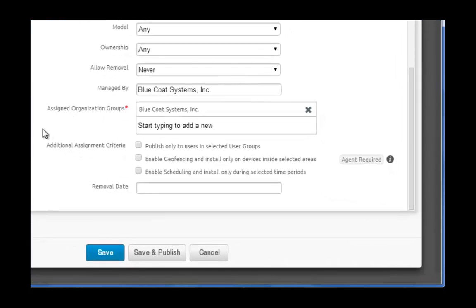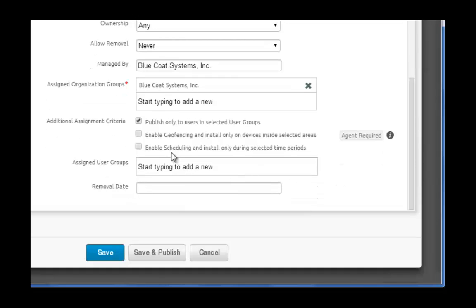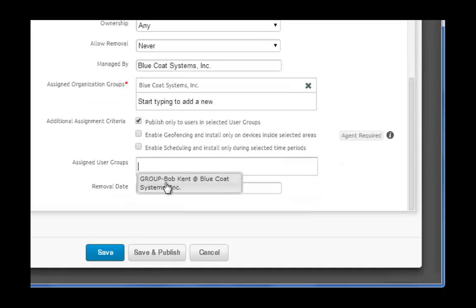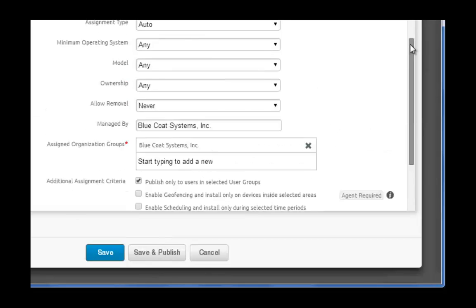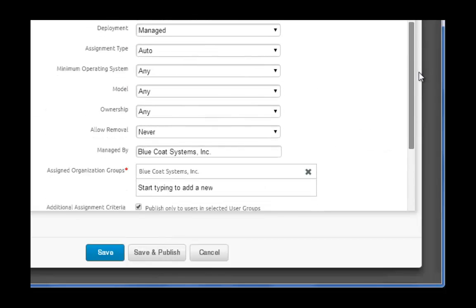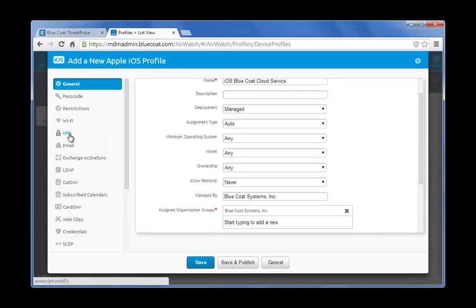And in the Additional Assignment Criteria area, select this check box so that you are only publishing this initial AirWatch profile to a user group rather than the entire network. Now go to the VPN section.